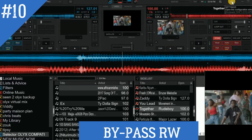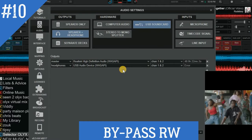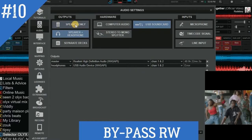The only thing you need to do is go to Settings. When you are already in Settings, you go to Audio. This Audio section contains all of the devices that output the sound. You can choose only speakers, or speakers plus headphones. Also you can choose separate decks.